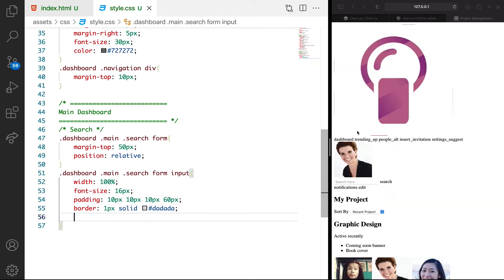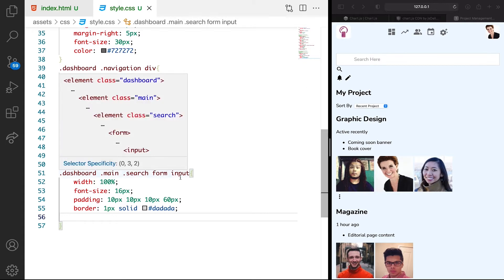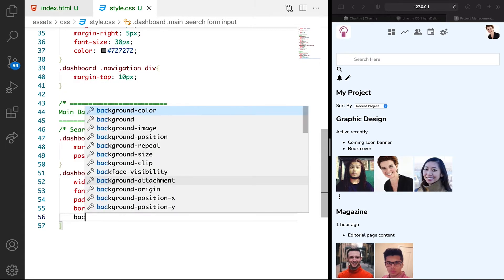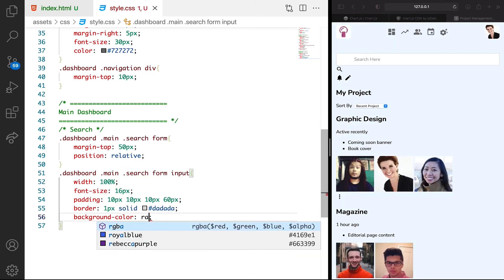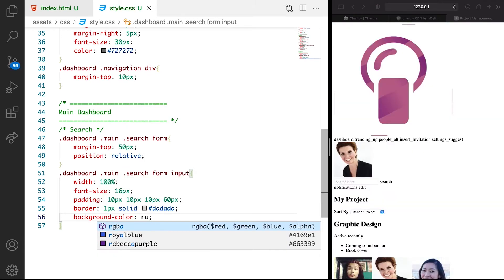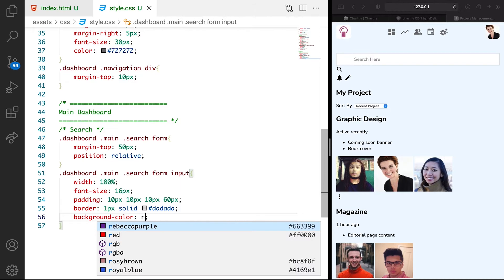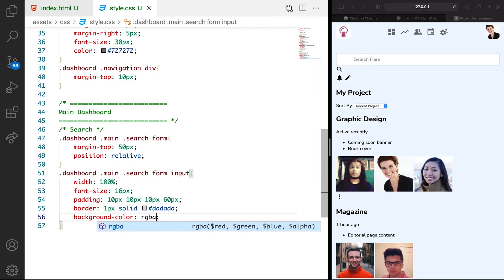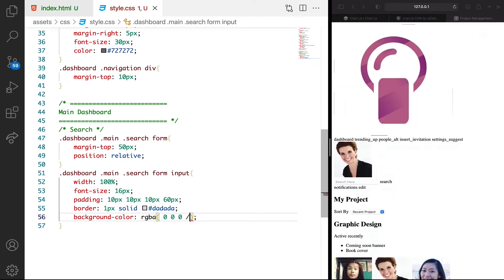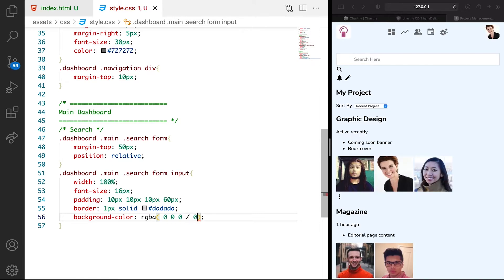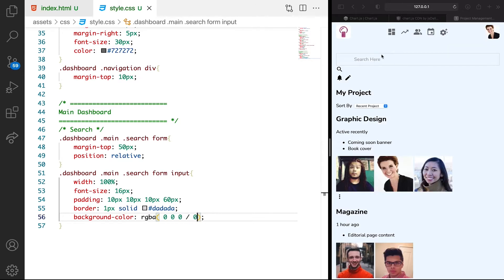We want to remove the white background. We can use background color. Then use RGBA. I can say 0, 0, 0, then I can have 0. That should remove the background color, which is cool.